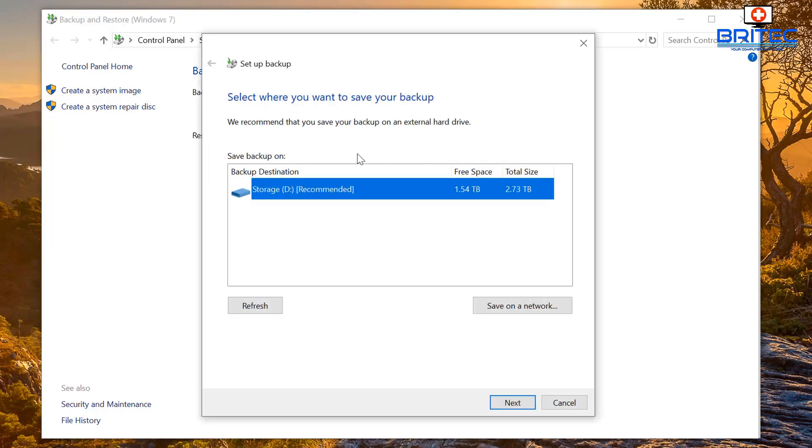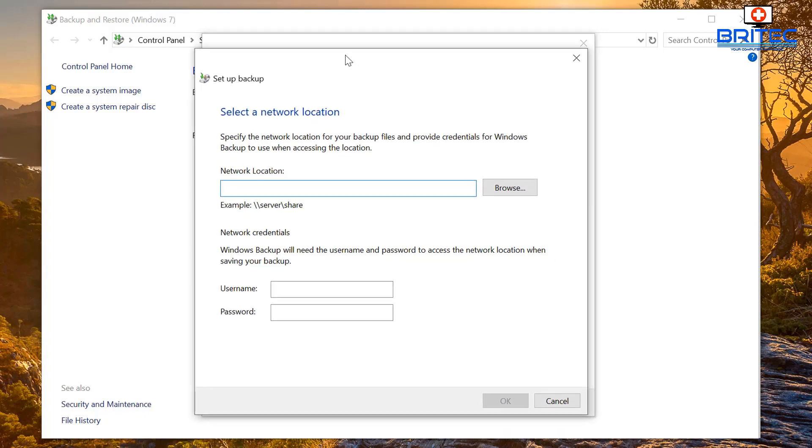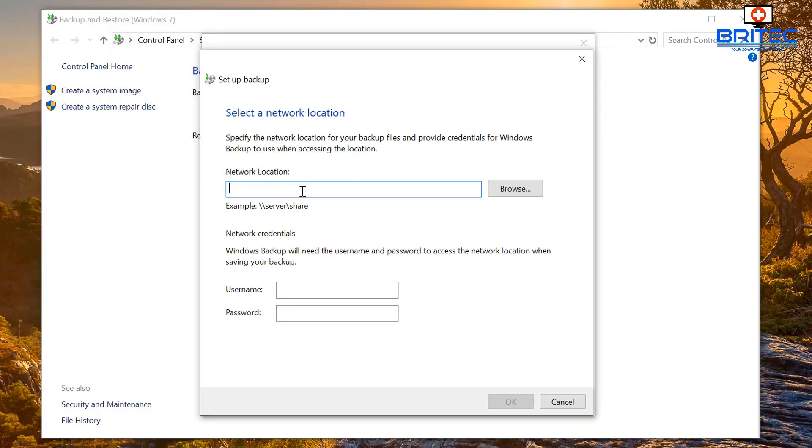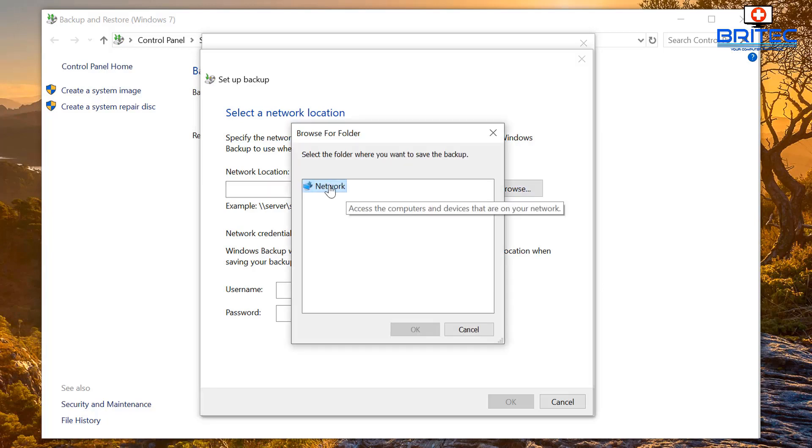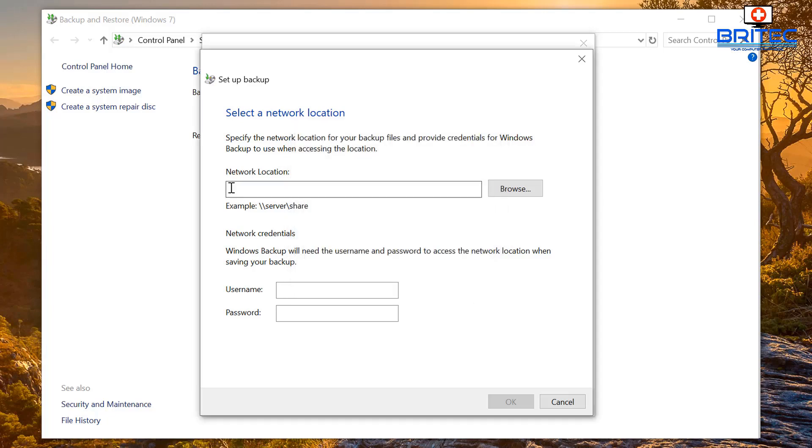And from here you can see we want to save to our network attached storage, so we're going to click on here on save on a network. This will open up our network selection location here. What we can type in this little box here, you can also browse to it if you want to and it will try to populate. Sometimes this doesn't work very well, so what I'm going to do is just type in the location here. You will need to have the username and password for your network attached storage.